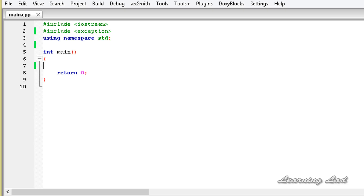Hi, this is Anil and welcome to the video tutorial for Learning Light on C++ programming. In this tutorial, we're going to learn how to create user defined exceptions in C++.